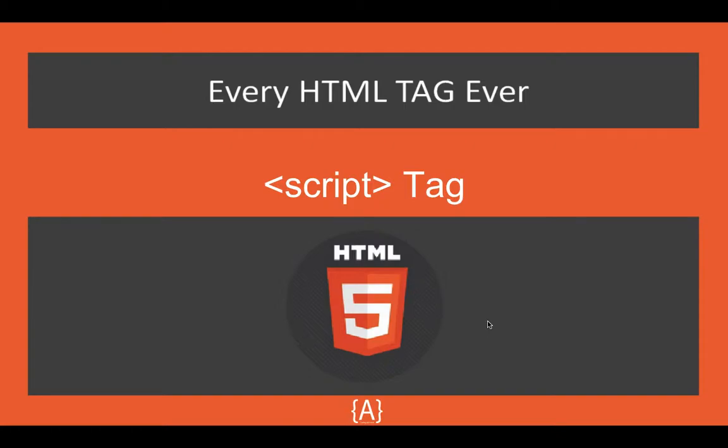Hey what's going on guys, Asad here and in this tutorial I'm going to be talking about the script tag. So what we need to do is if you want to print anything from script in the HTML, how are we going to do that?